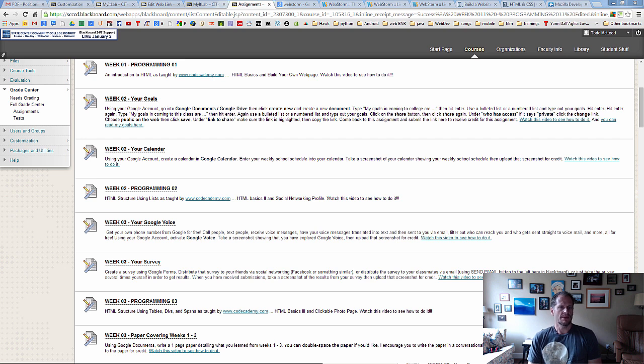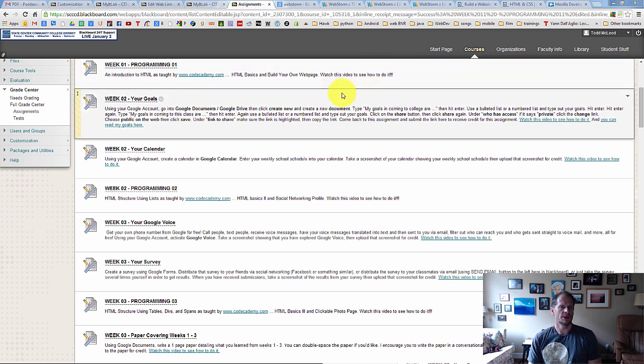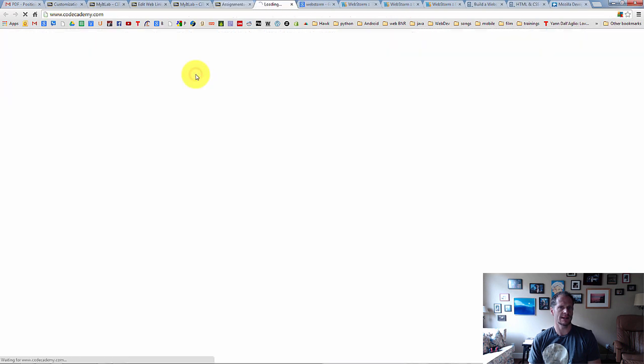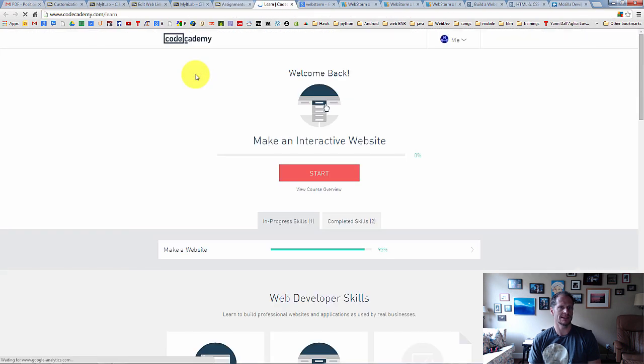Welcome to week one programming. We are going to be using CodeAcademy to learn HTML and CSS. You can see right here in the link, there's a link to CodeAcademy. If you click that link, you will be taken to CodeAcademy.